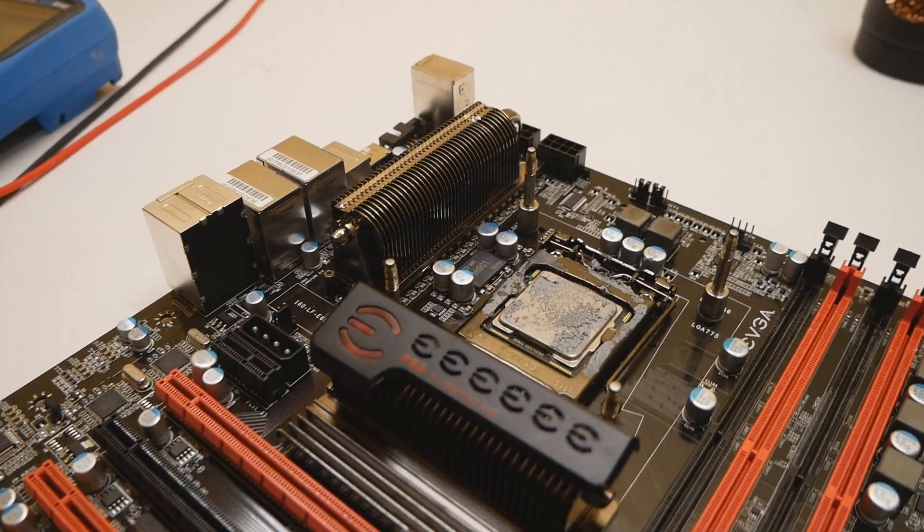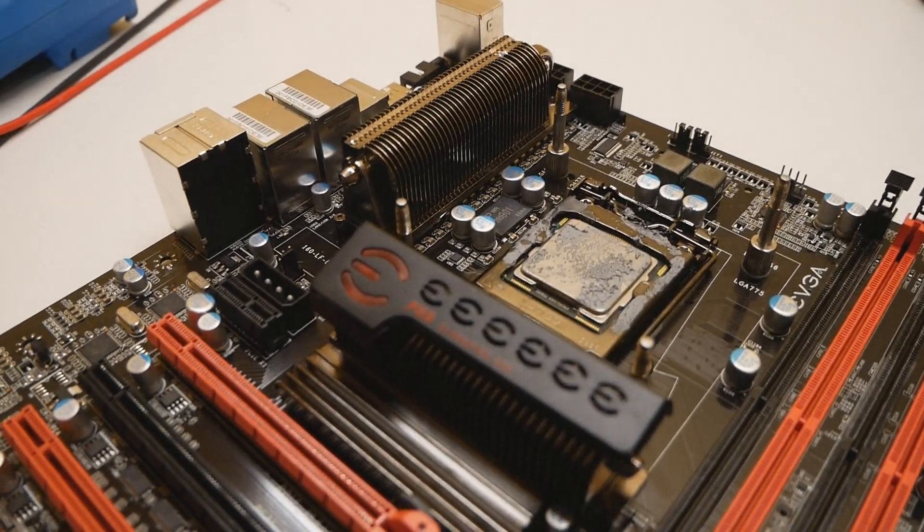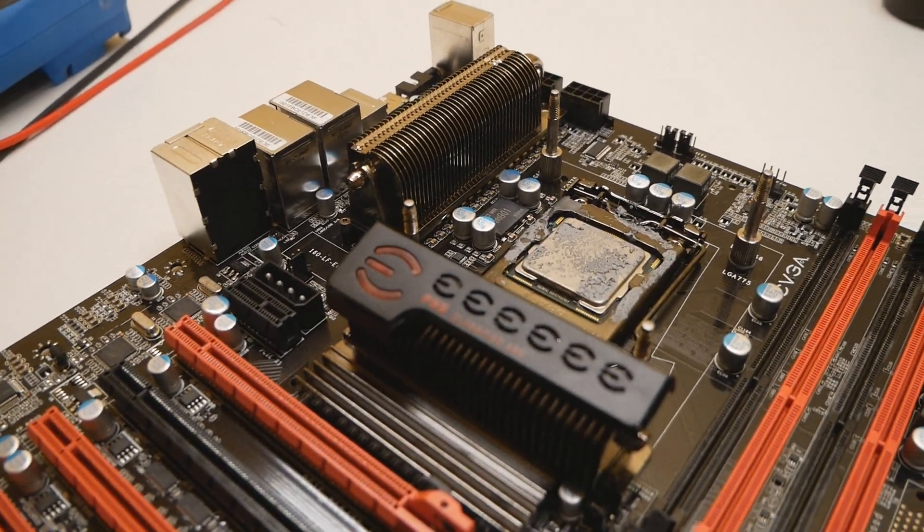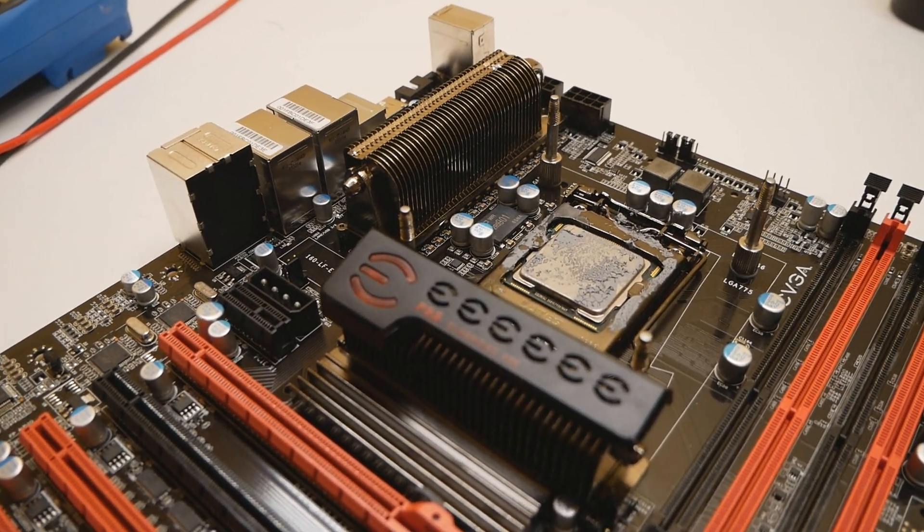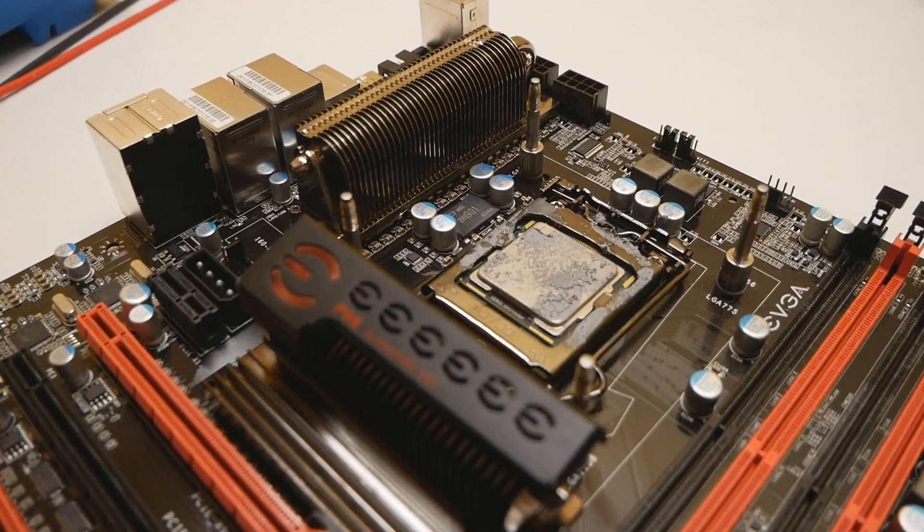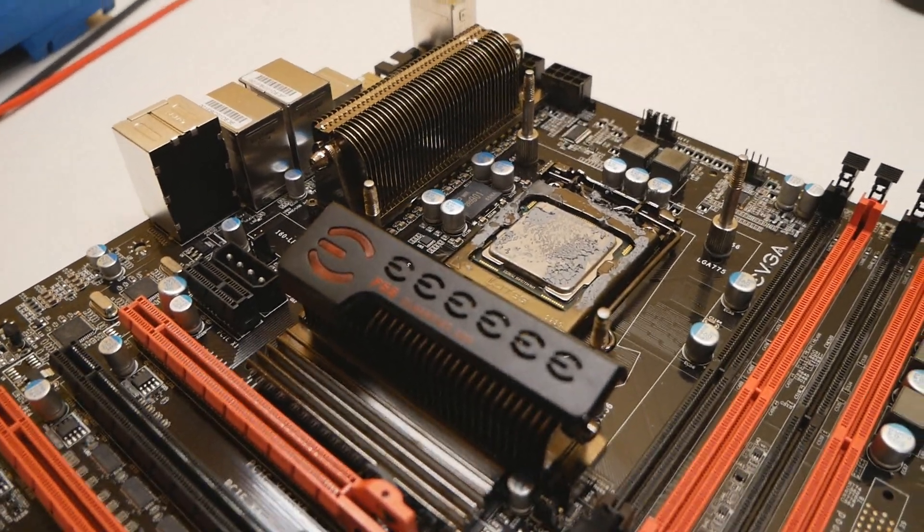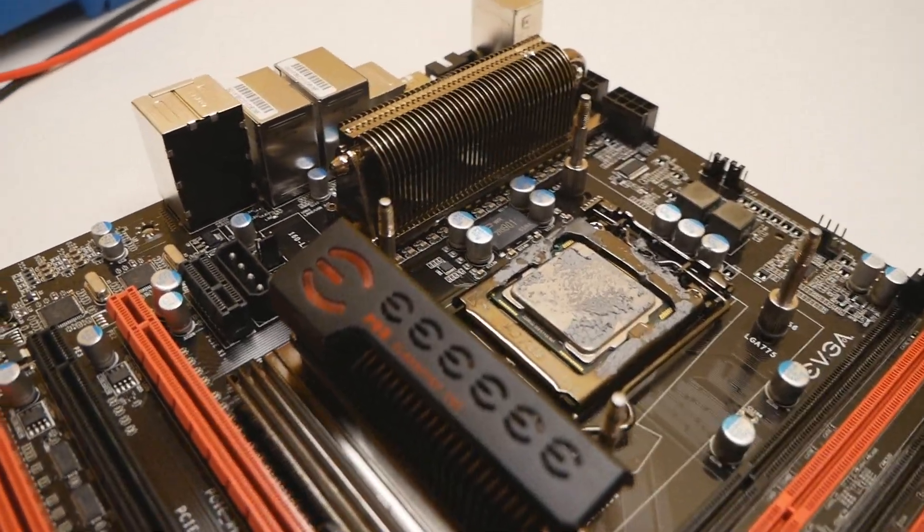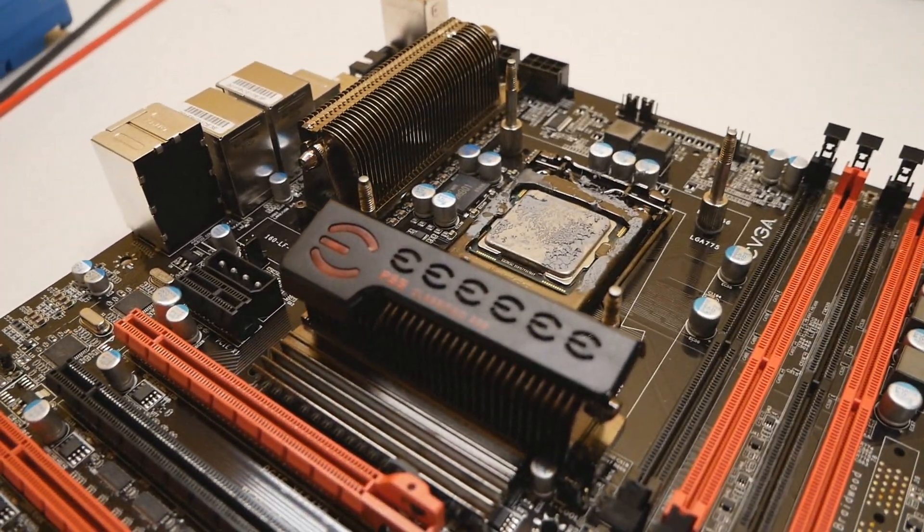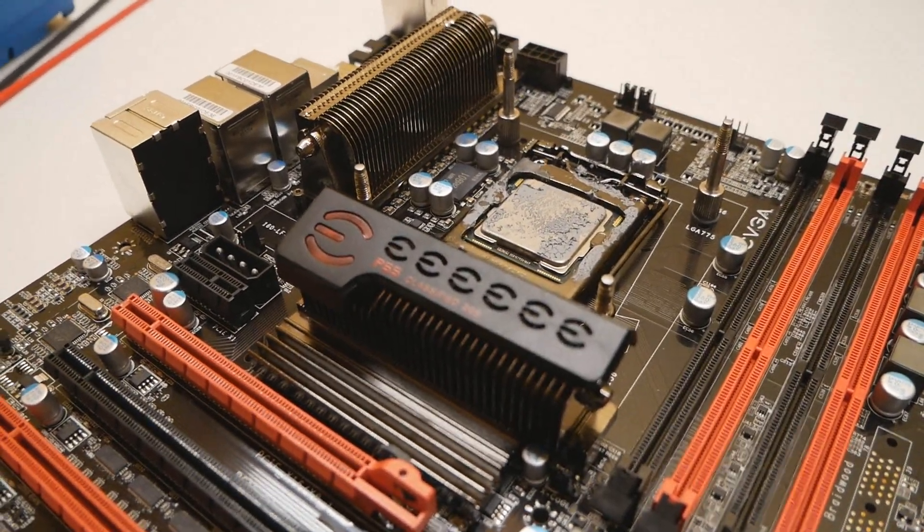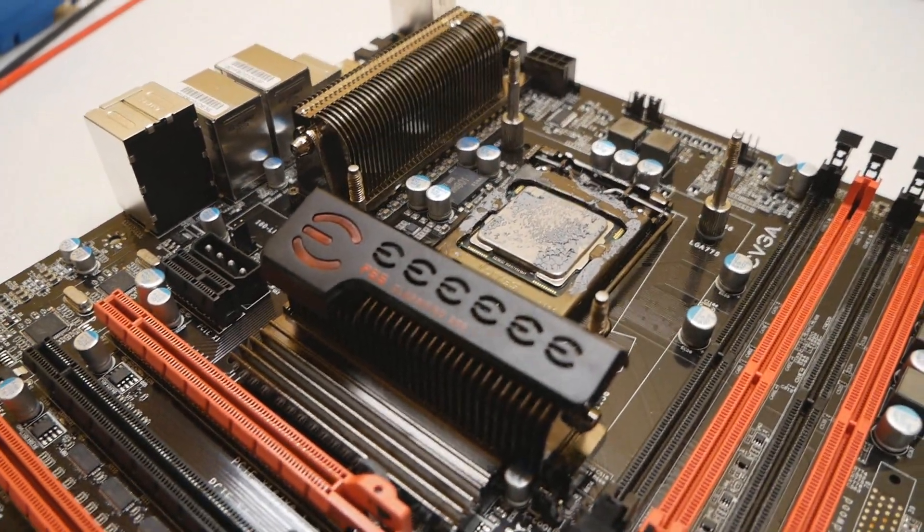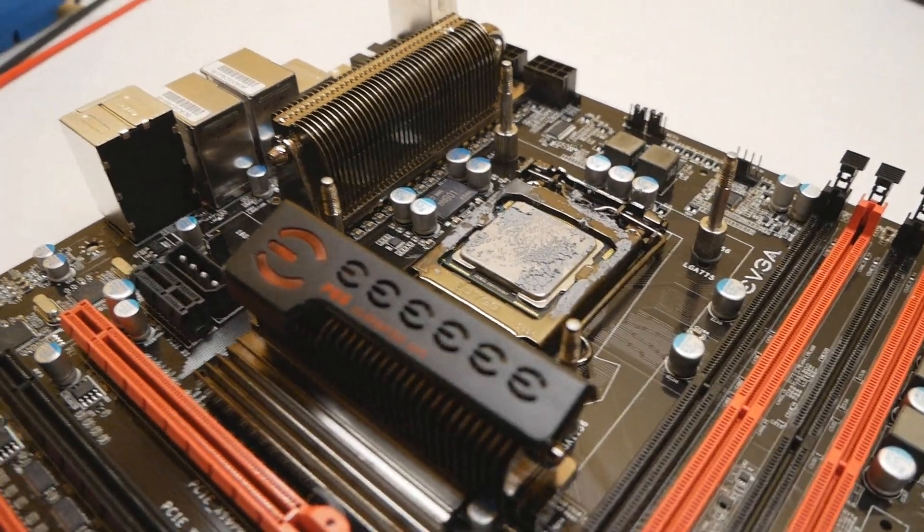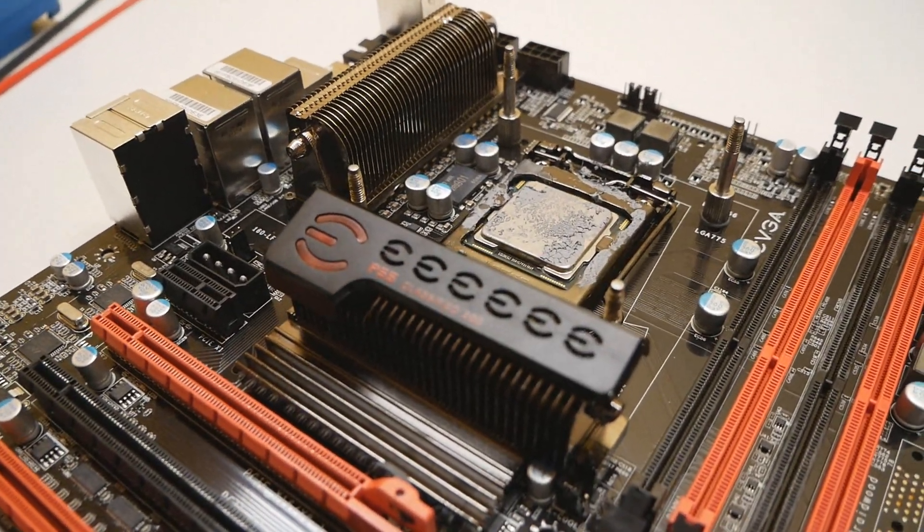I don't know if it affects the Lynnfield CPUs like the i5-750, the i7-860 and the 875K, but I think it's safe to do the modification now before starting to do any LN2 stuff on the motherboard.